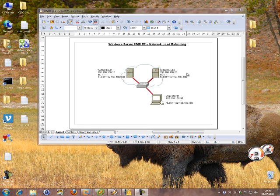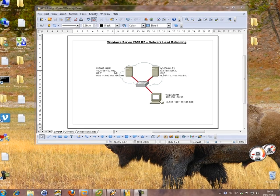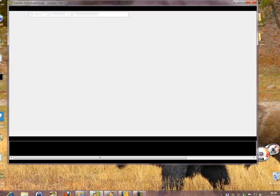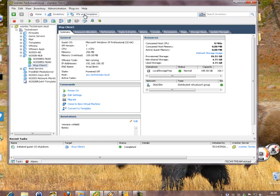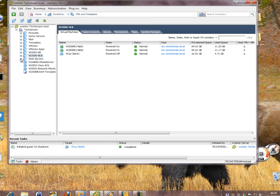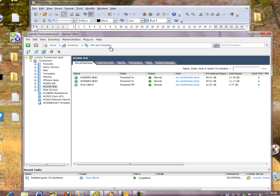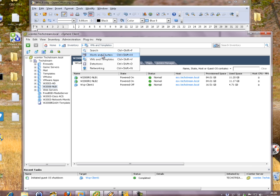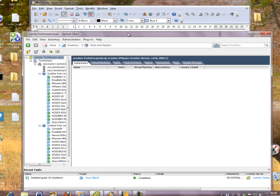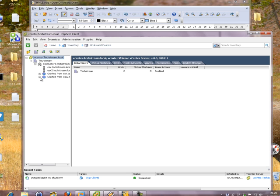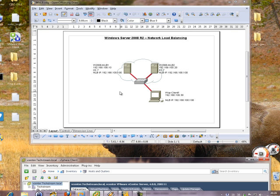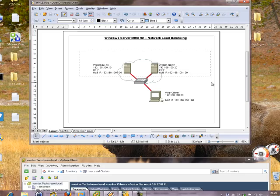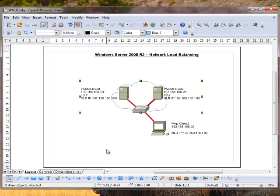The idea here is that we've set up our virtualized infrastructure, and it looks something like this—nice and tidy with our folders. We've got a two-host cluster here. The idea is that we want to deploy a highly available IIS7 website, and we're going to do that with Network Load Balancing.